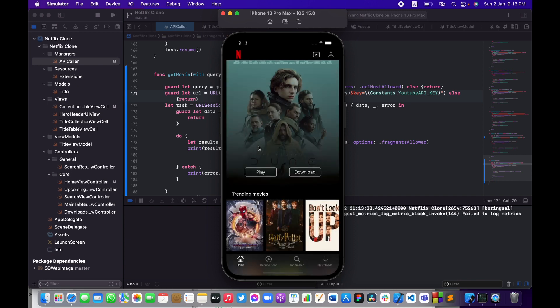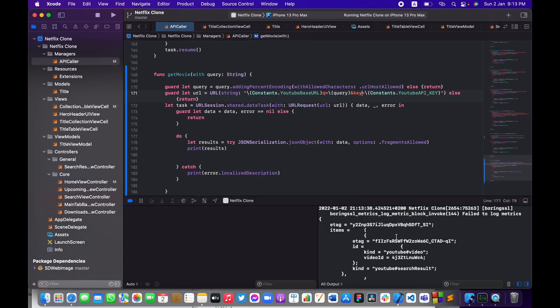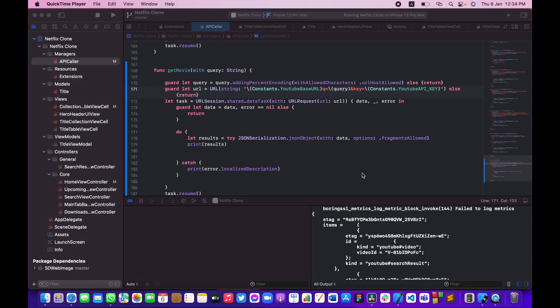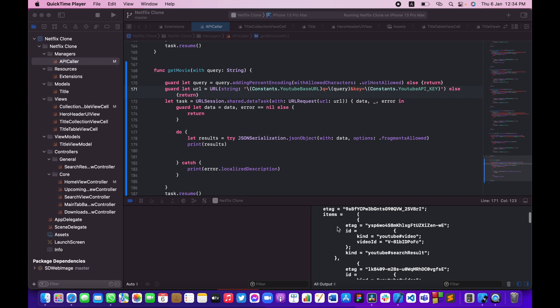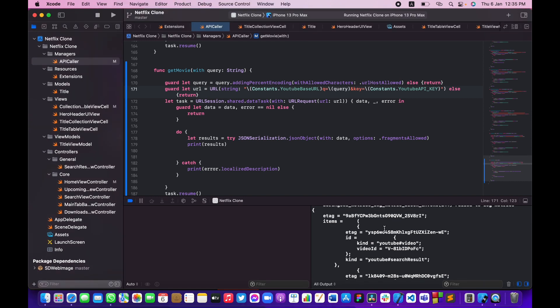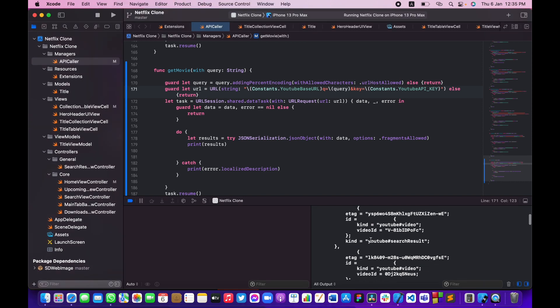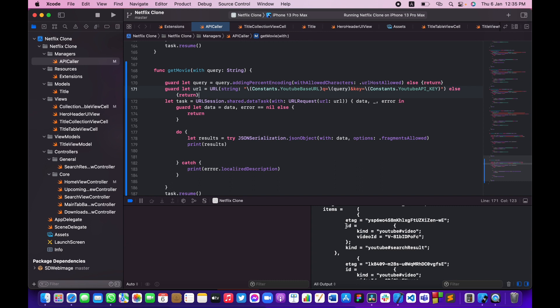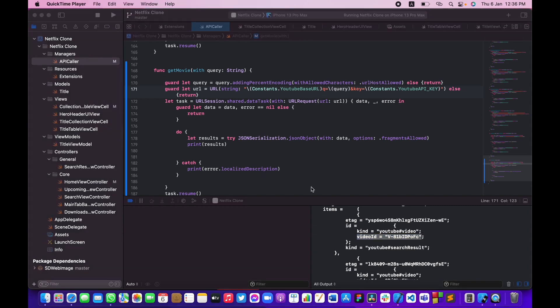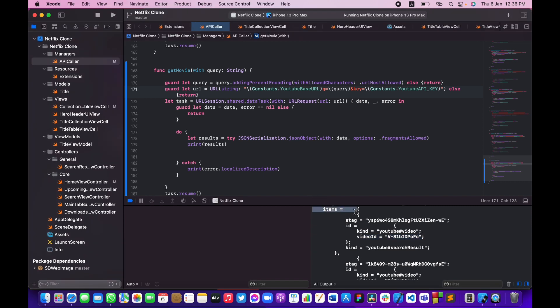Let me build and run one more time. As you can see, we managed to get the response successfully from the YouTube server. Looking at the response, there's an array of objects, each having an attribute called 'id', and inside that 'id' we have the video ID that we can use to play the actual video on YouTube.